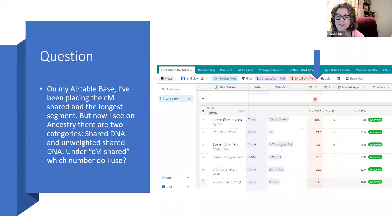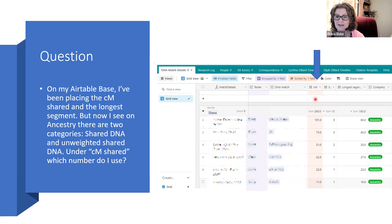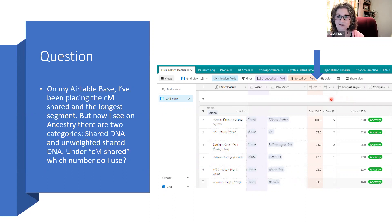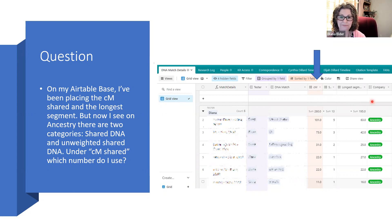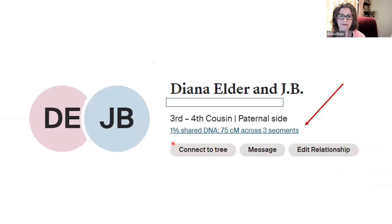The question we're wondering about is: what number do we put here for the number of Shared Centimorgans when we're working with Ancestry? Ancestry gives us two different numbers sometimes. We also have the longest segment and the number of segments. This is the first part of the DNA Match details that we fill out when adding a match. Let's take a look at one of my matches.